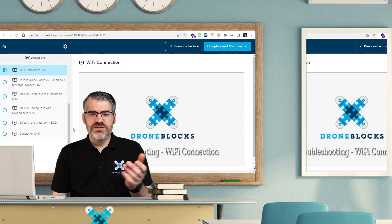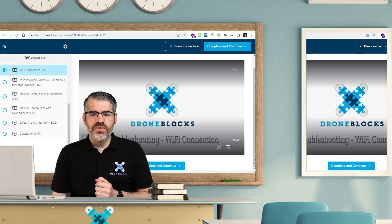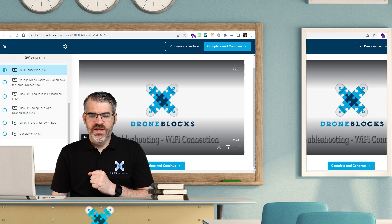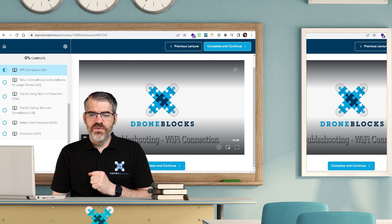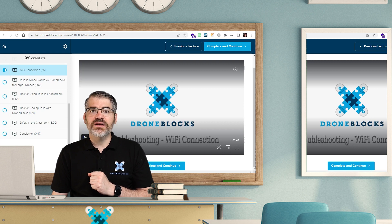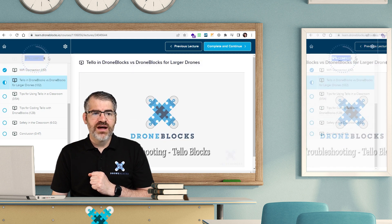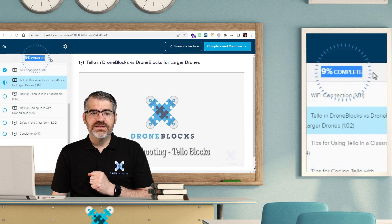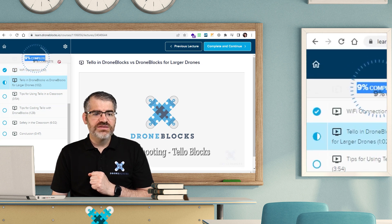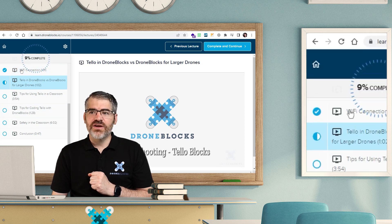Once the lesson loads, you'll see a video that auto-plays that we're just going to pause. And then once we've watched the video, we can click on Complete and Continue. It will then mark 9% complete and it will have a little tick next to the video.